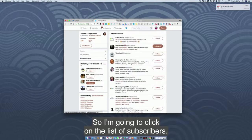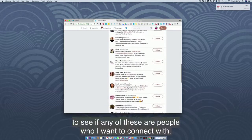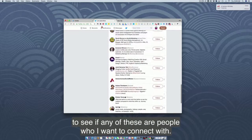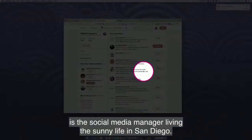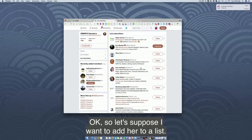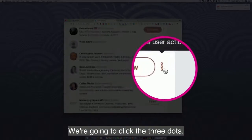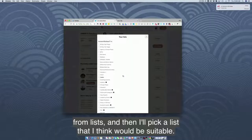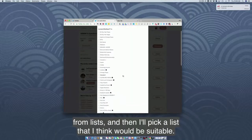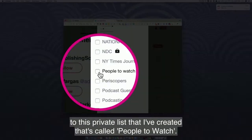I'm going to click on the list of subscribers, scroll through, and see if any of these are people I want to connect with. This person Sarah is a social media manager living the sunny life in San Diego. Let's suppose I want to add her to a list. I'm going to click the three dots, then the dropdown shows 'add or remove from lists,' and I'll pick a list that would be suitable — I'm going to add her to this private list called 'people to watch.'